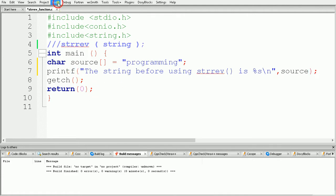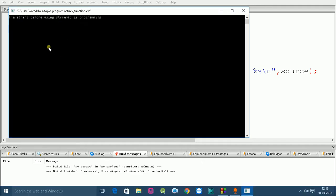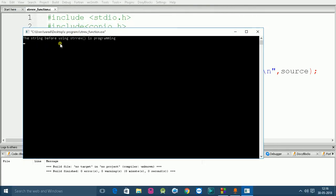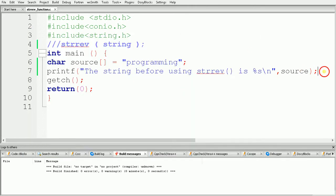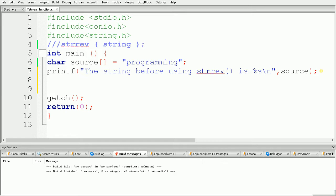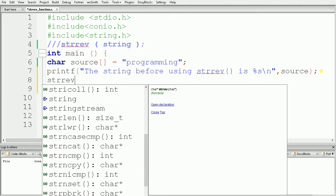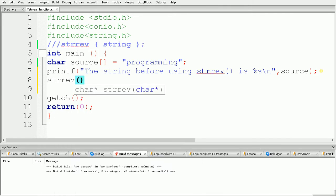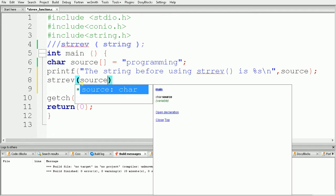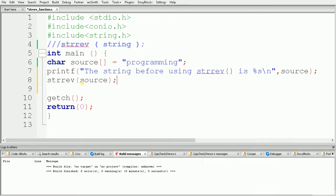Let's see the output of this code. As you can see, the string before using strrev is 'programming'. Now we are using strrev — that is string reverse — and inside the brackets we pass our source, just like this.